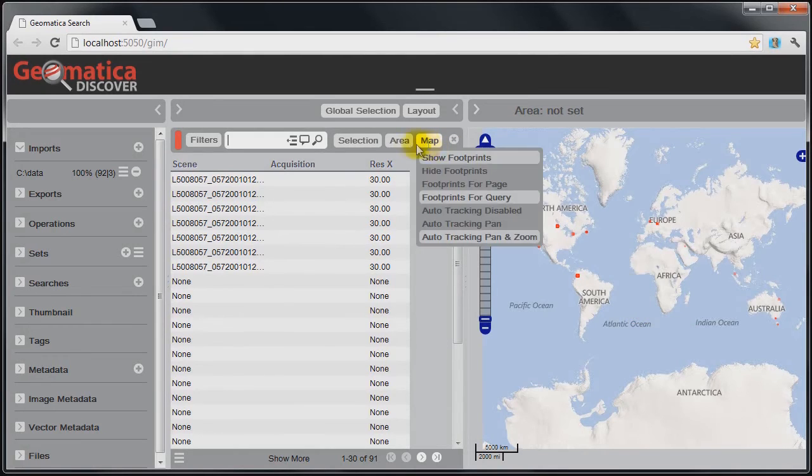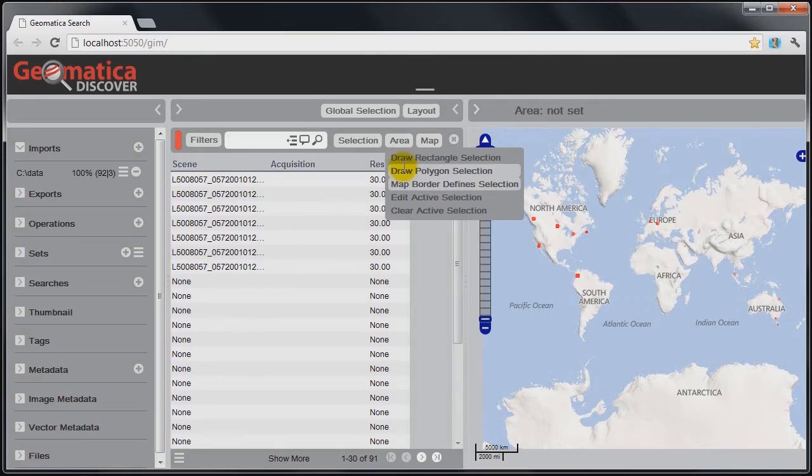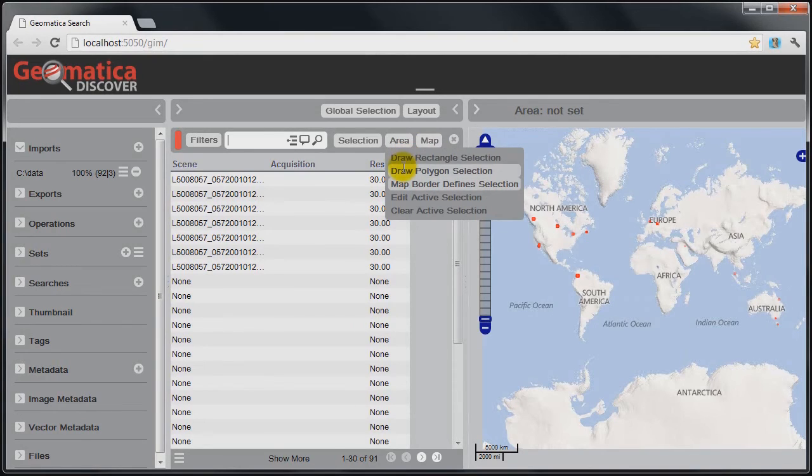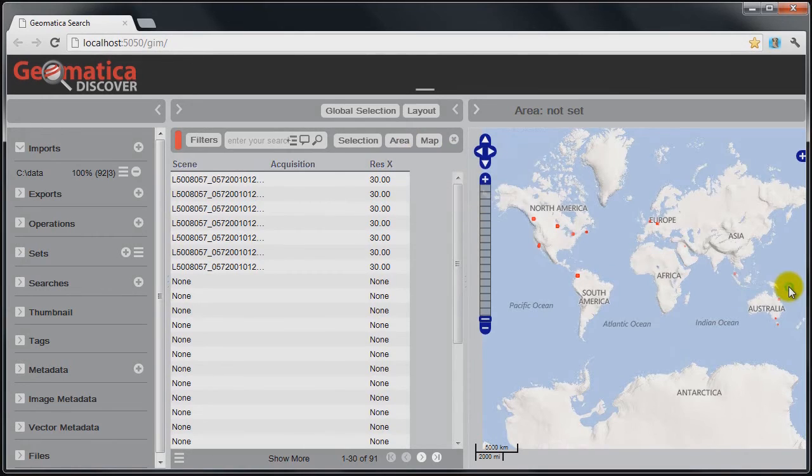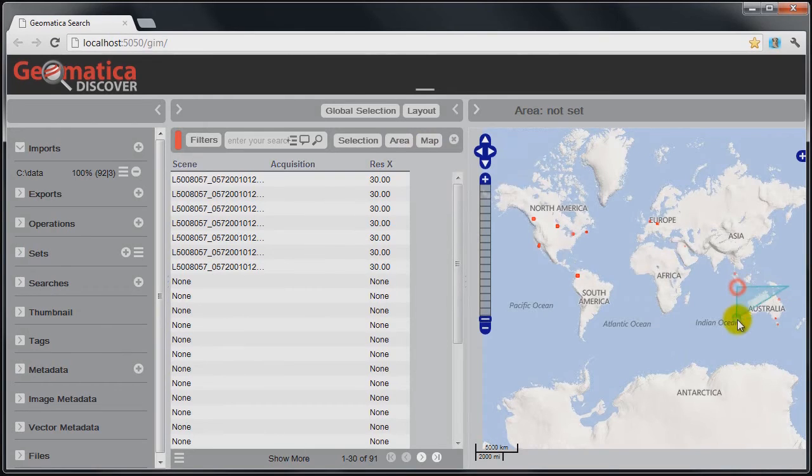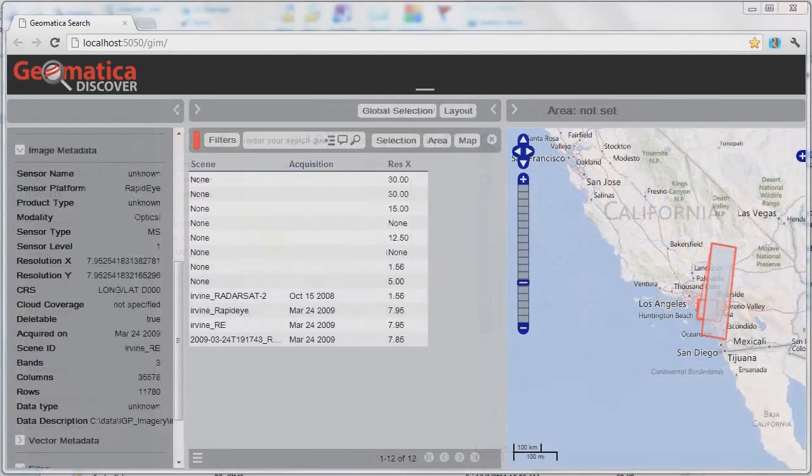There's other options with the map. We can basically draw a polygon or a rectangle, and that will basically select only the images that fall within that area. For example, if I go back to my Australia, I can essentially digitize a polygon over this location, and I have the same result.